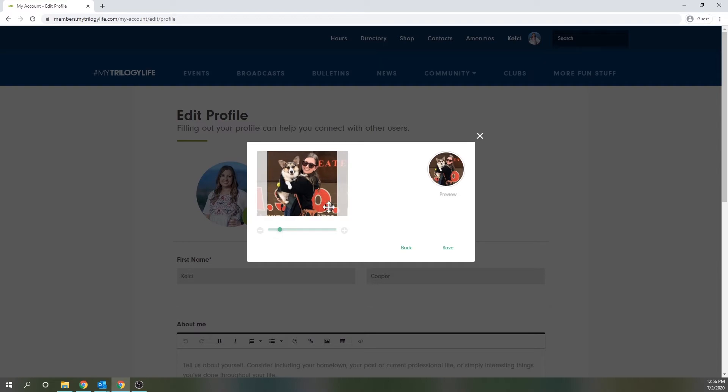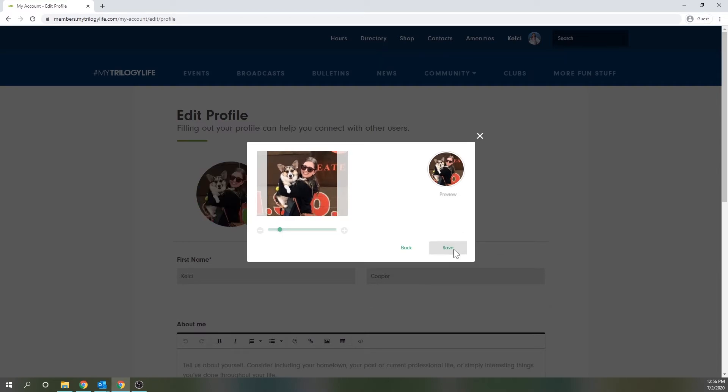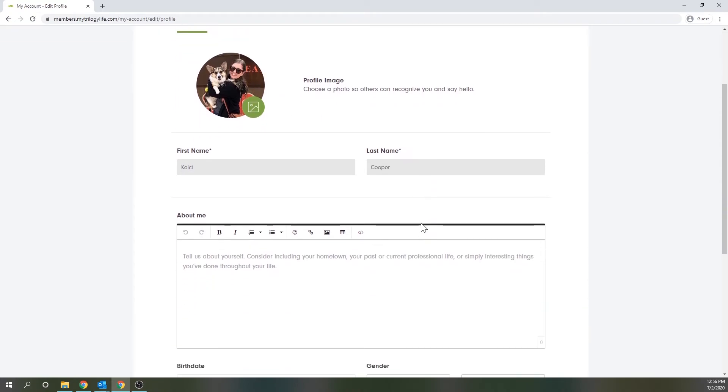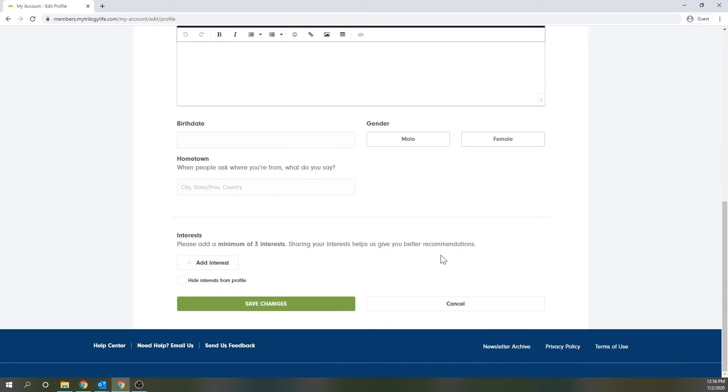So once you're happy with it, you're going to just go ahead and hit save here and then you'll see the image populate. And if you're happy with it, just scroll down and select save changes.